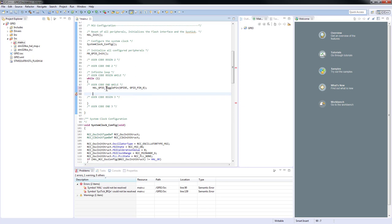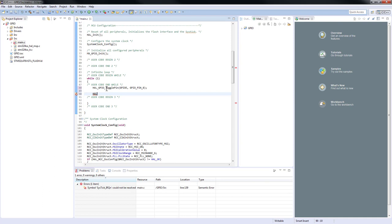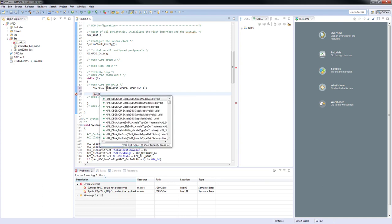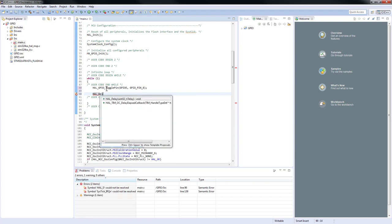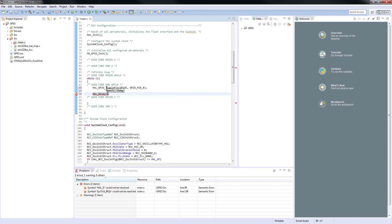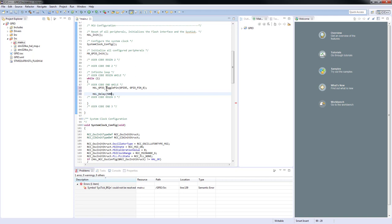Don't forget to add the HAL delay function. And this is in milliseconds. So 500 milliseconds in between each toggling operation.